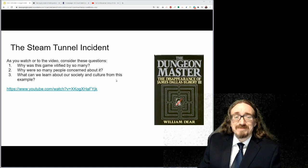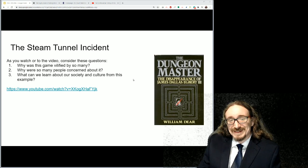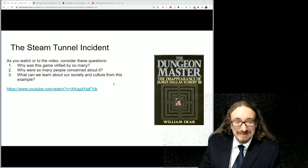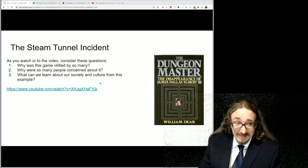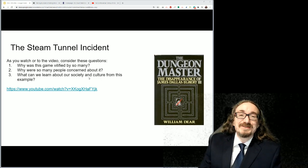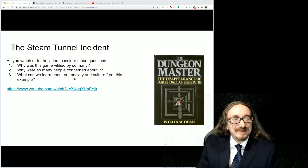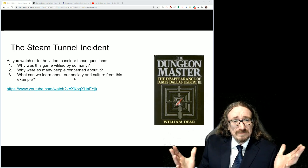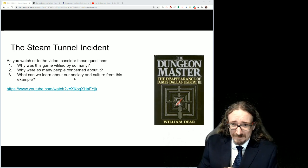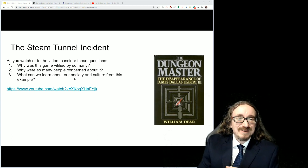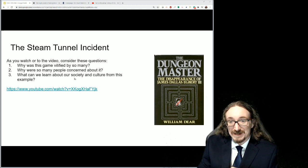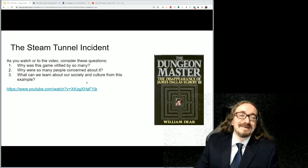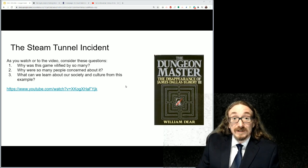So first, before we really delve into what pop culture means or anything of that sort, I thought we could watch this little, I think about a 10-minute video about something called the Steam Tunnel Incident. I'm not going to tell you much more about it other than it has something to do with Dungeons & Dragons. Just watch the video, and as you're watching it, I want you to be thinking about these three questions. Why was the game vilified by so many? What was it about this game that made people so concerned? And then from that, what can we learn about society and culture from this story of James Dallas Egbert III? So take about 10 minutes, watch the video, come back, and answer these questions, and then we'll move on.